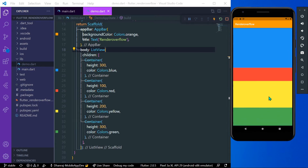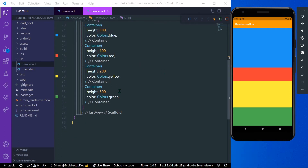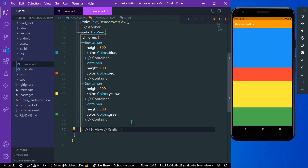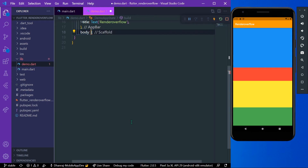Since our app is now a ListView, it can be scrolled, so the flex errors are removed. This is our first example. Now let's see our second example, where we have a column again.